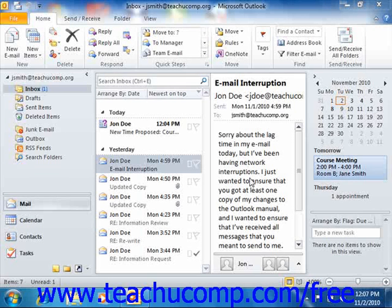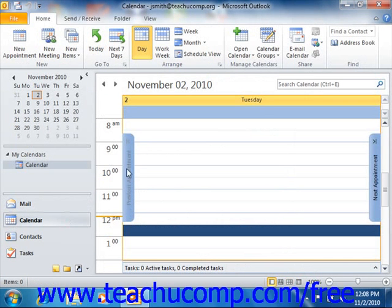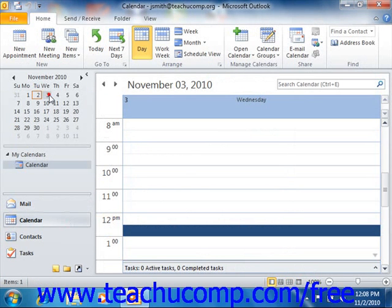If you are the person who created the meeting, you can check the attendance status of the invited attendees. Since you are the meeting organizer, the meeting will automatically be placed into your calendar. You can go there to check the status of the attendees by simply double-clicking on the meeting within your calendar to display the meeting window.